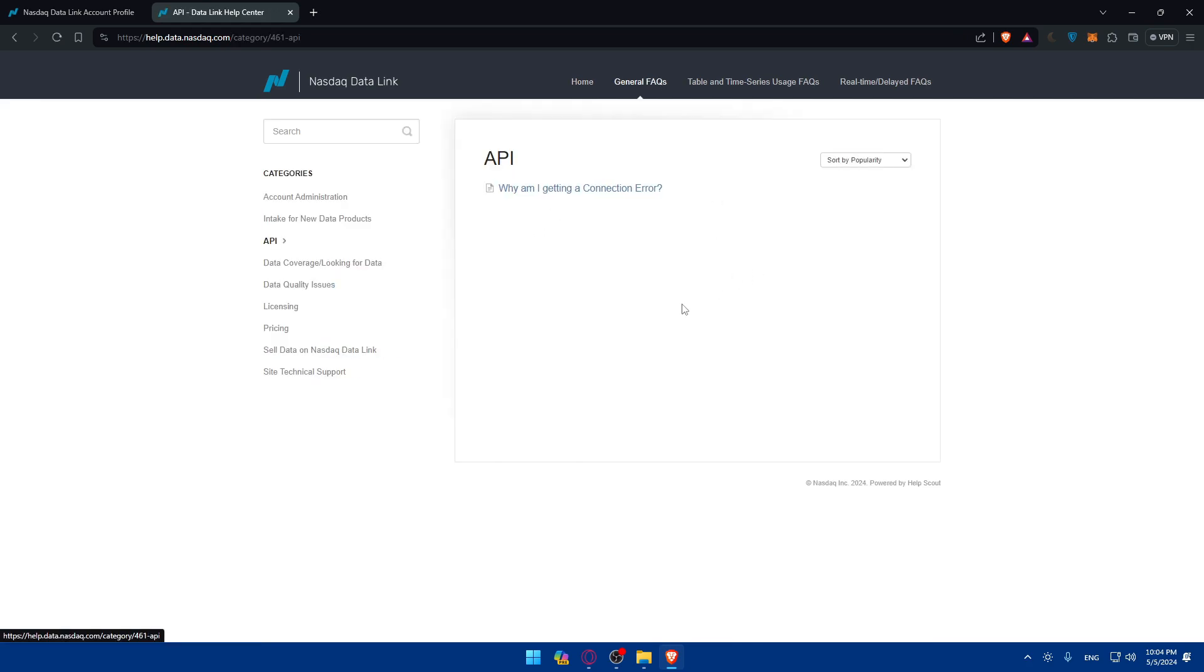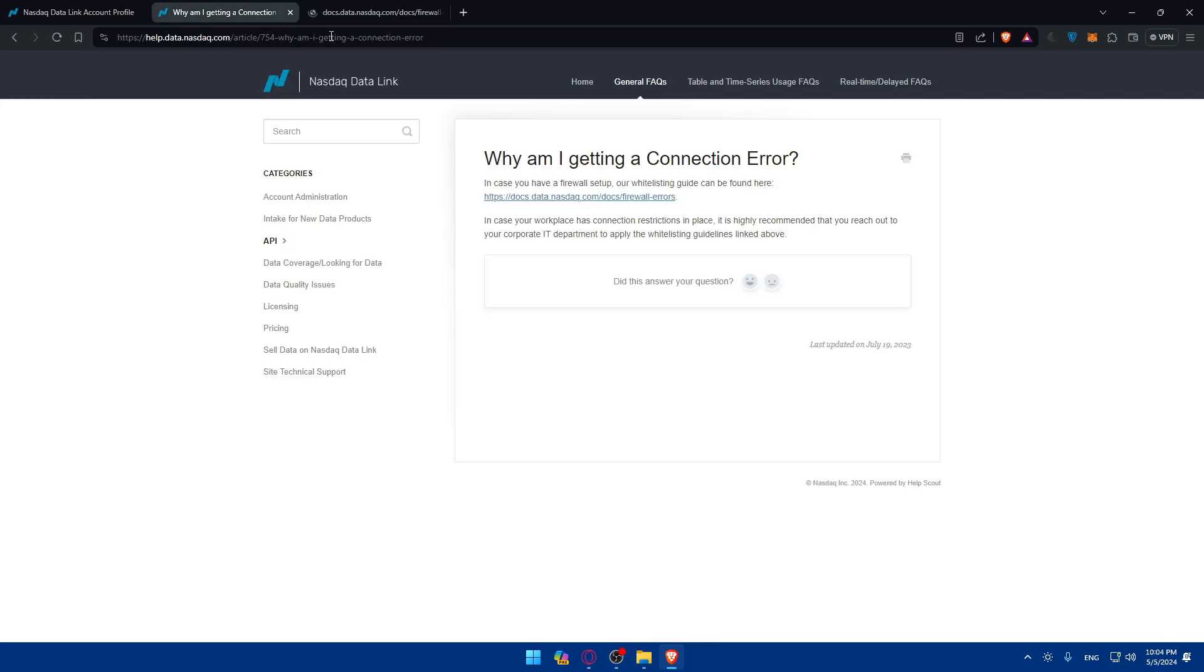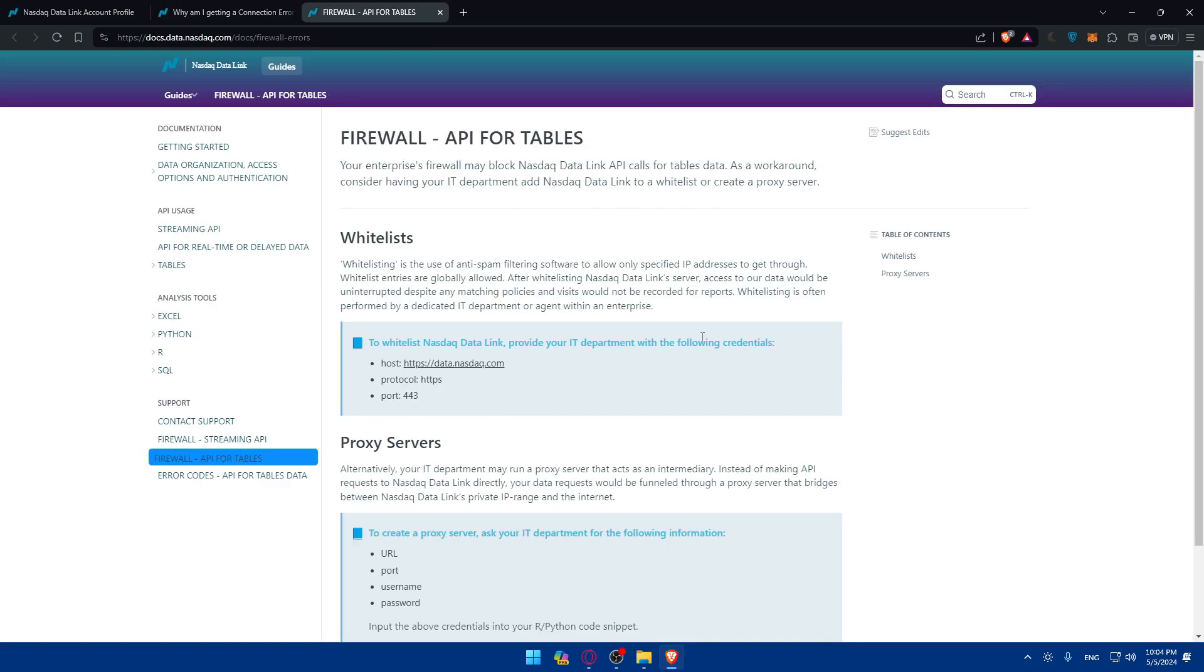Now, as an example, if you don't know still how to use an API, why I'm getting a connector error. As an example, if you're getting a connector error, they'll tell you here, in case you have a firewall set up or a whitelisting guide can be found here. You can click in here to read that out. In case your workplace has connection restrictions in place, it's highly recommended that you reach out to your corporate IT department to apply the whitelisting guidelines linked above.